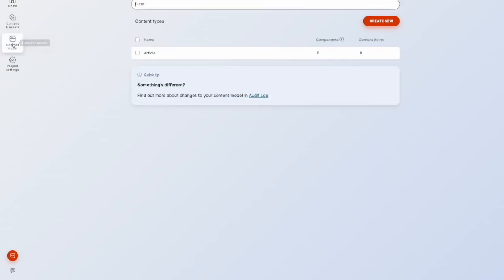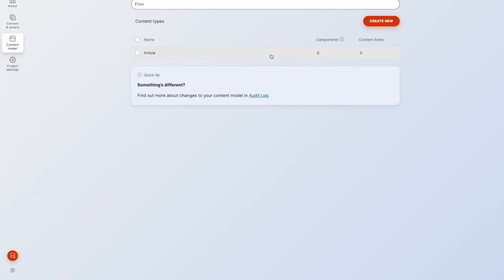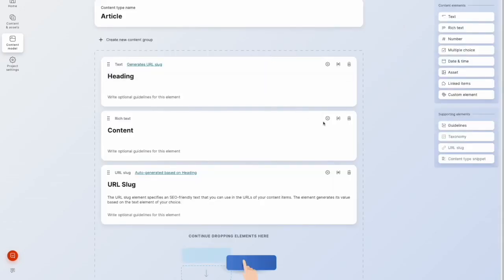My content model, I've created one content type here. Before I go into project settings and enable WebSpotlight, I'll just open this article content type that I created. And one thing you'll notice on the right here where we look at our elements, there is no sub pages element.